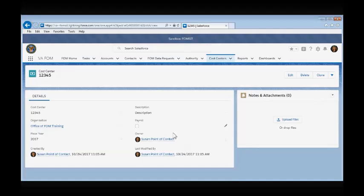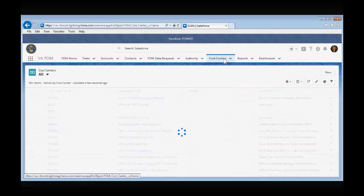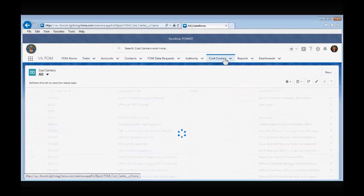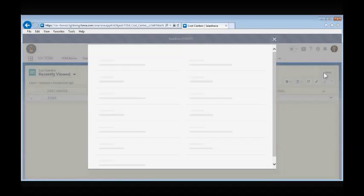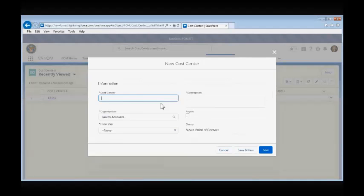You can also view the owner of the cost center and who last modified the cost center. You can edit and delete the cost center from this screen. If your organization's cost centers aren't entered into the Salesforce application, you will need to create them. Navigate back to the cost center main screen and select New.